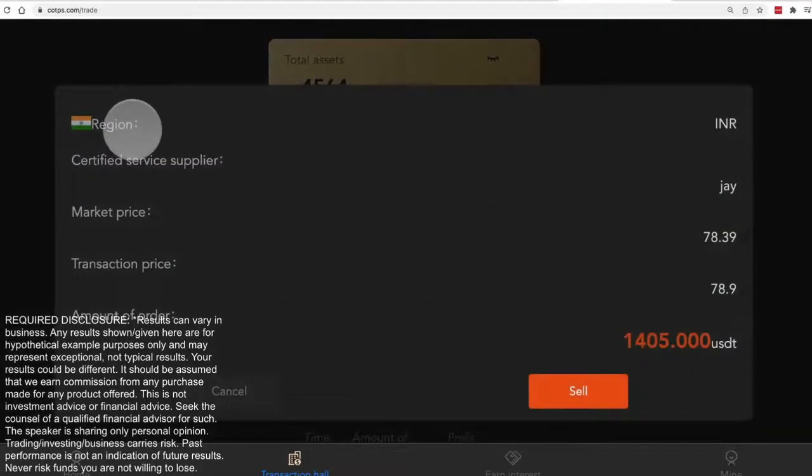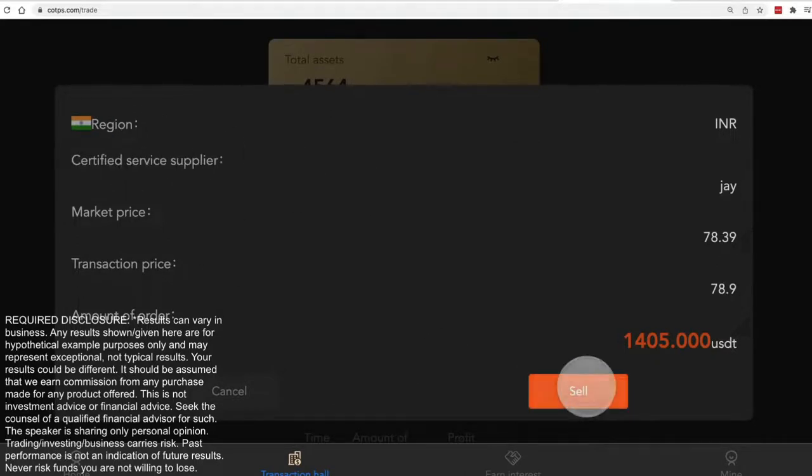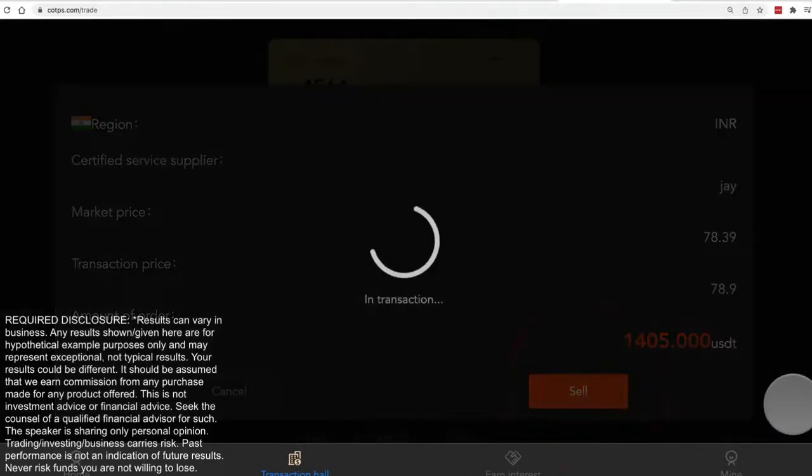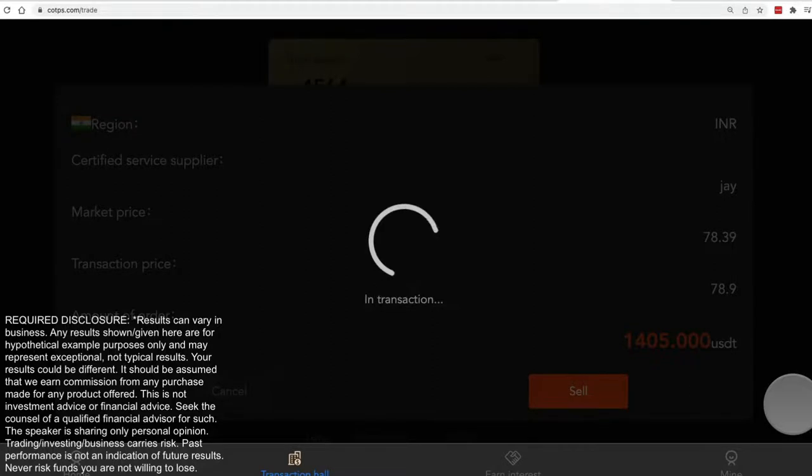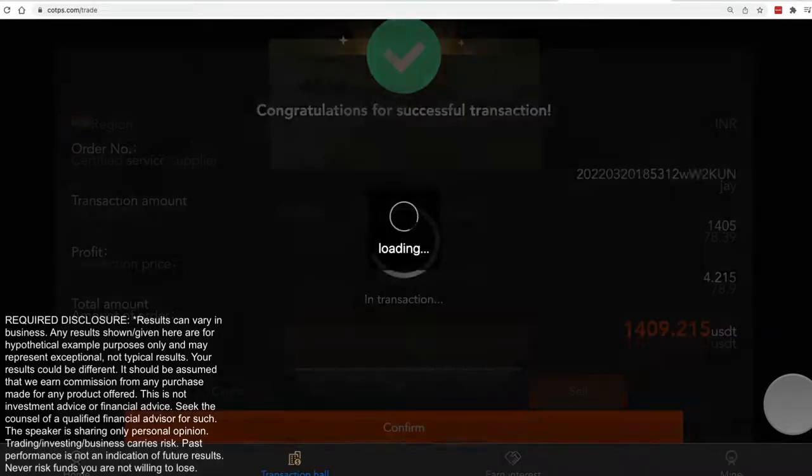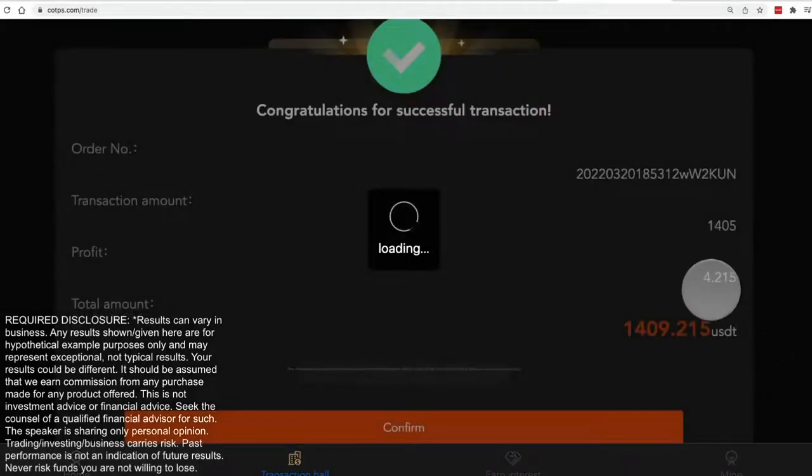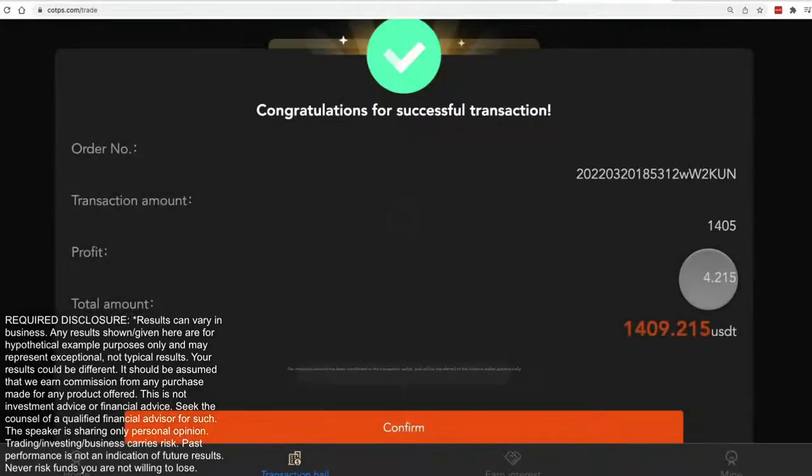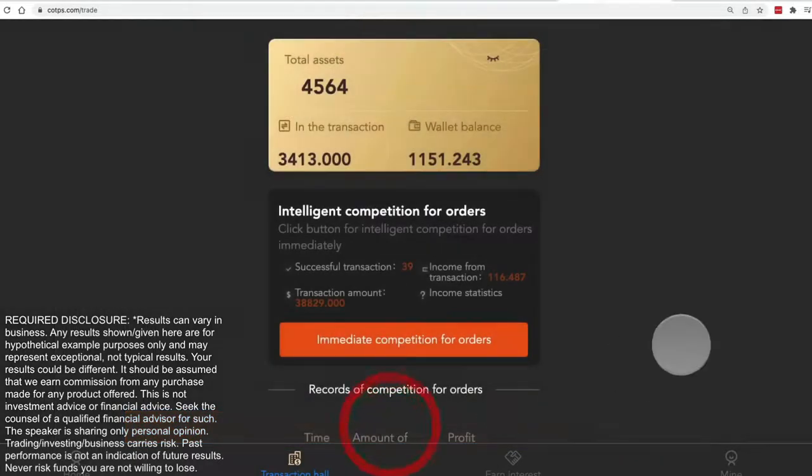This is coming from an exchange in India, it looks like. And when I choose to sell that, it'll tell me again how much profit. So this one's going to make $4.21. Okay.